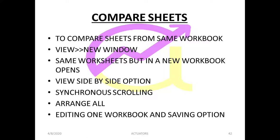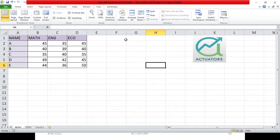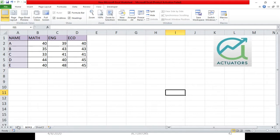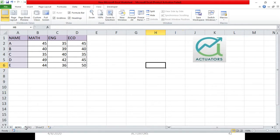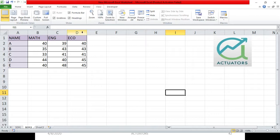In this video, we are going to learn how to compare different sheets of the same workbook. Let's start with an example. This is my workbook, New Microsoft Excel Worksheet, which has data from two semesters, SEM1 and SEM2. It's very difficult to compare them by switching back and forth. When you have a large amount of data and want a side-by-side comparison to analyze trends, we use this very useful tool in Excel.